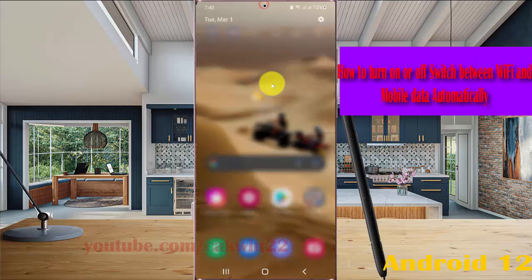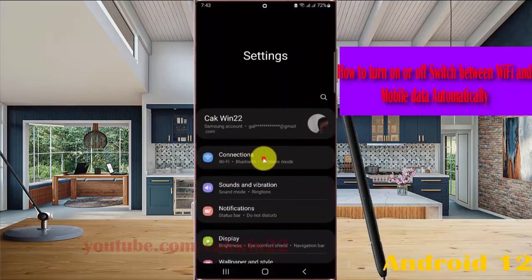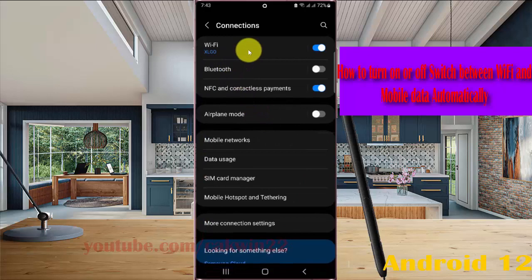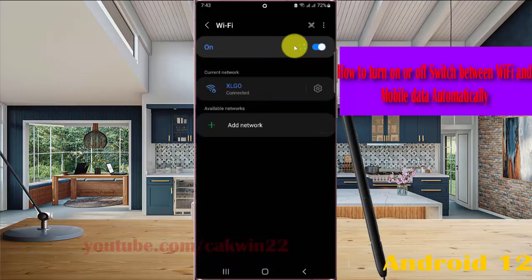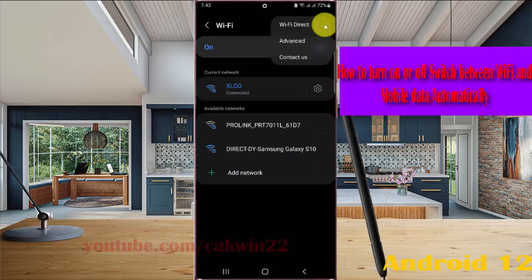Swipe the notification panel and then tap the Settings icon. Select Connections and then tap WiFi. Next, tap the WiFi more icon, or three-dot icon, then tap Advanced.